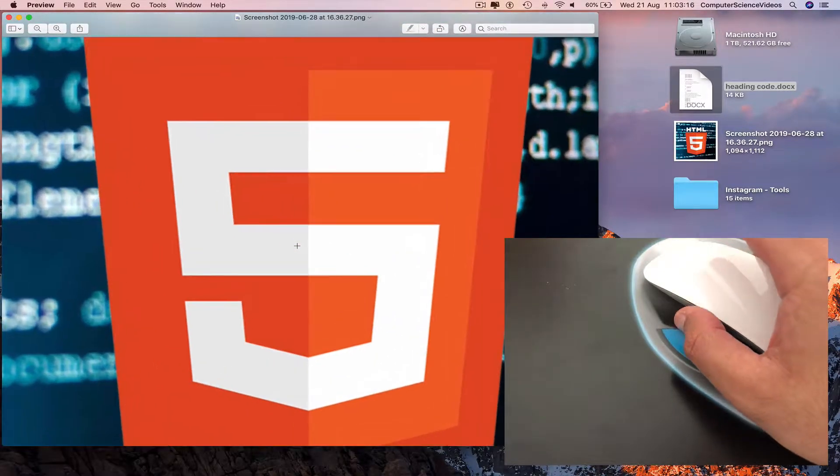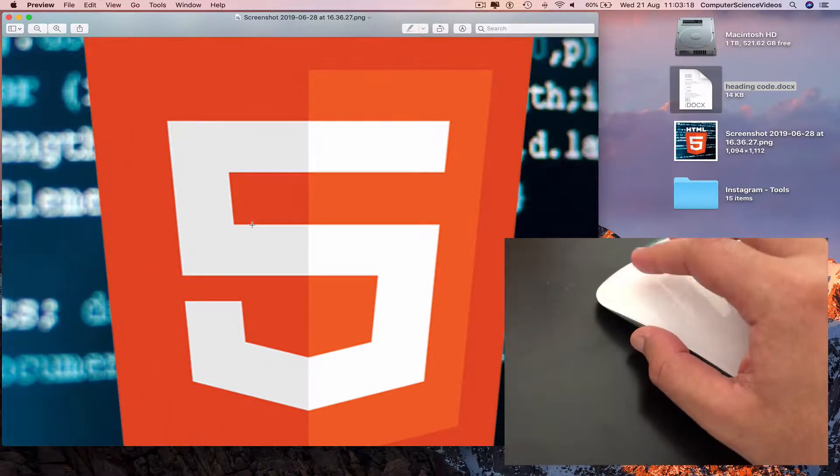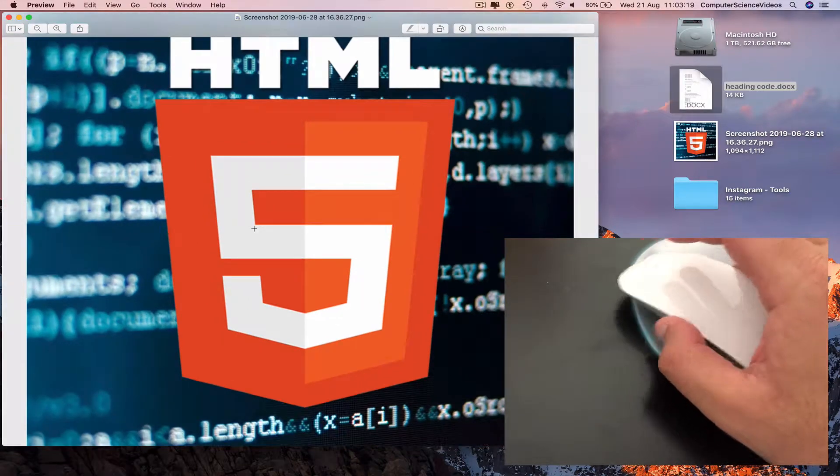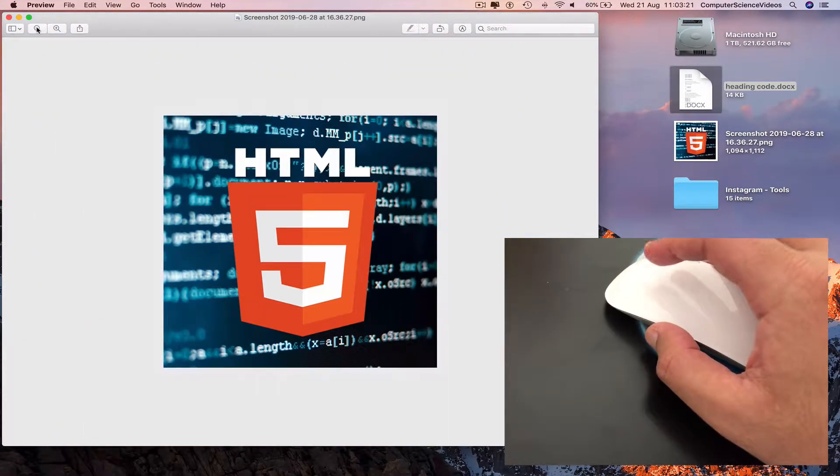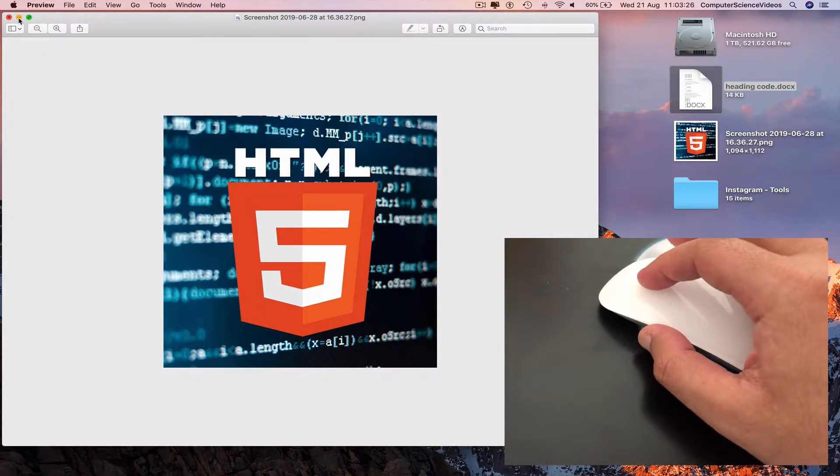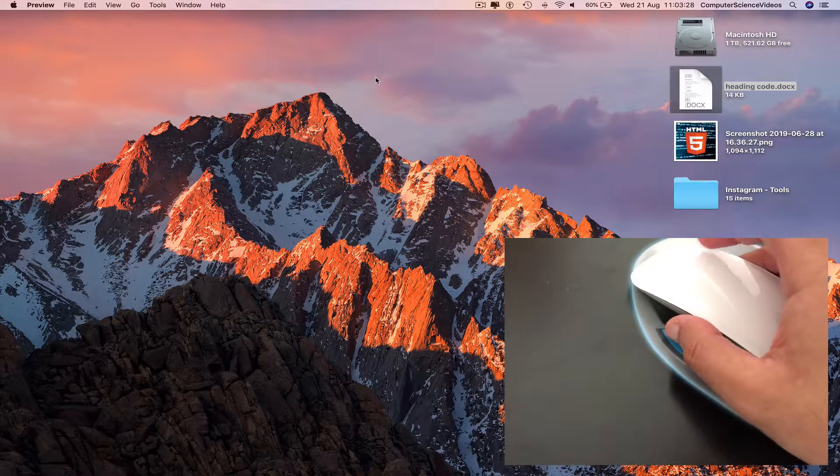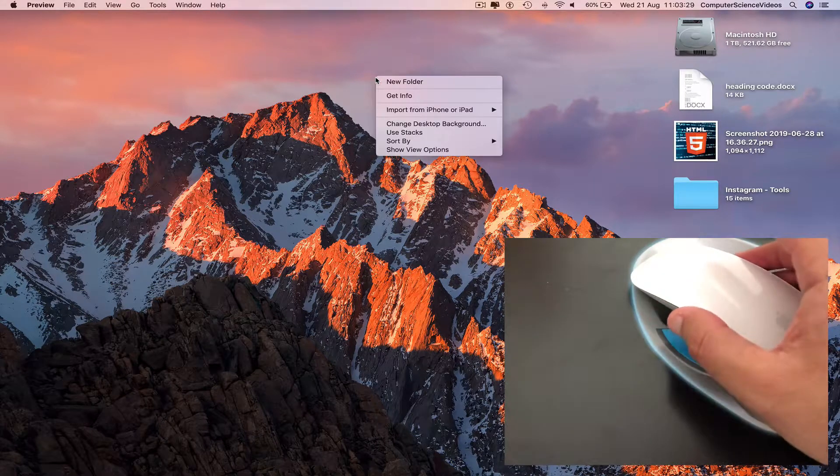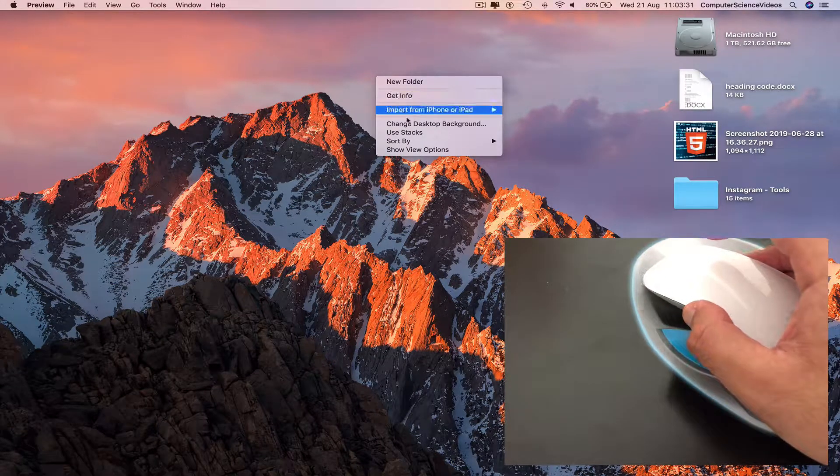Double tap on a photo, increase the size once. Double tap again, increase the size again. Double tap, decrease the size. Minimize.